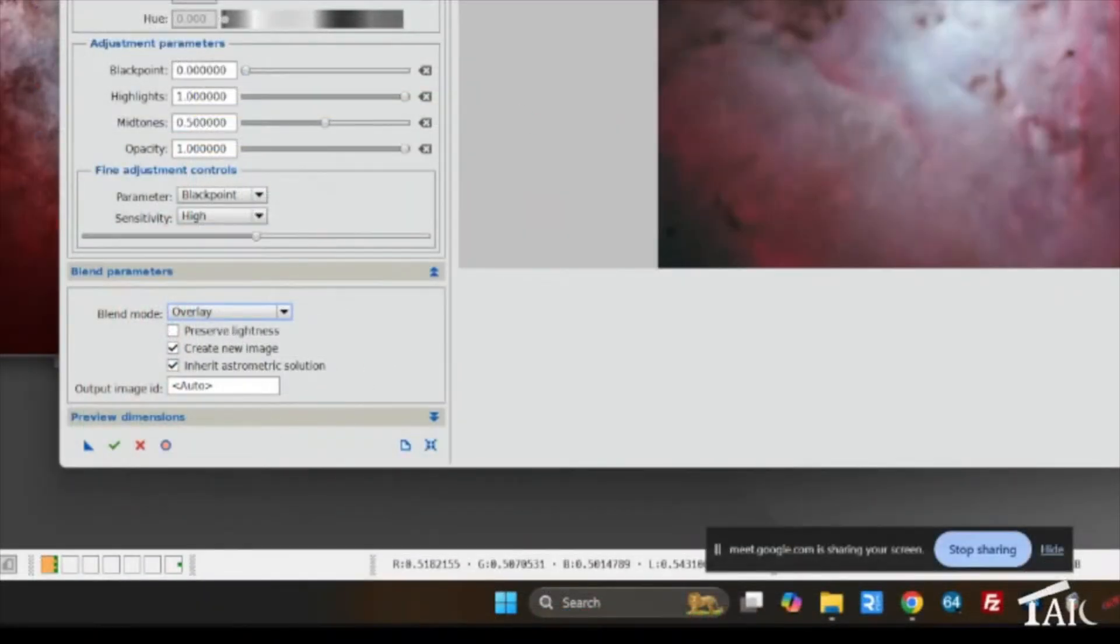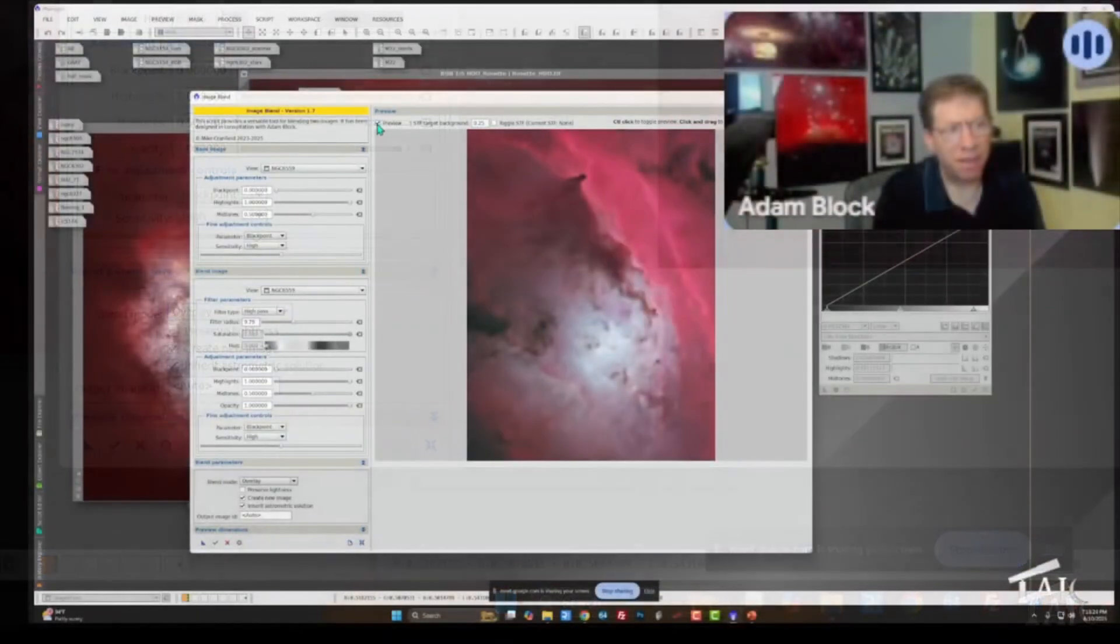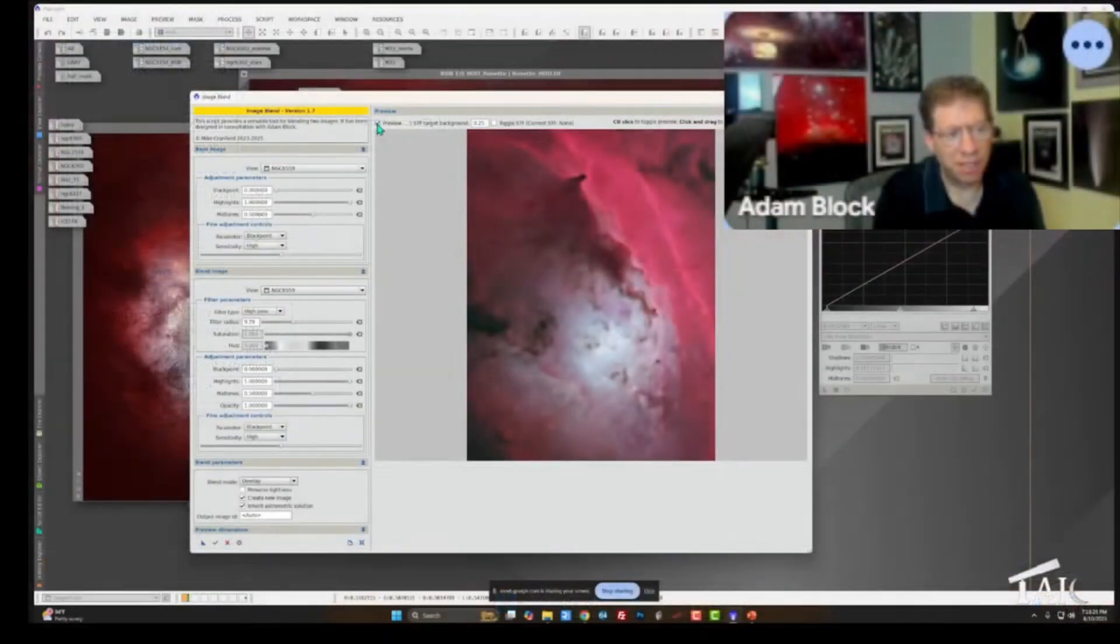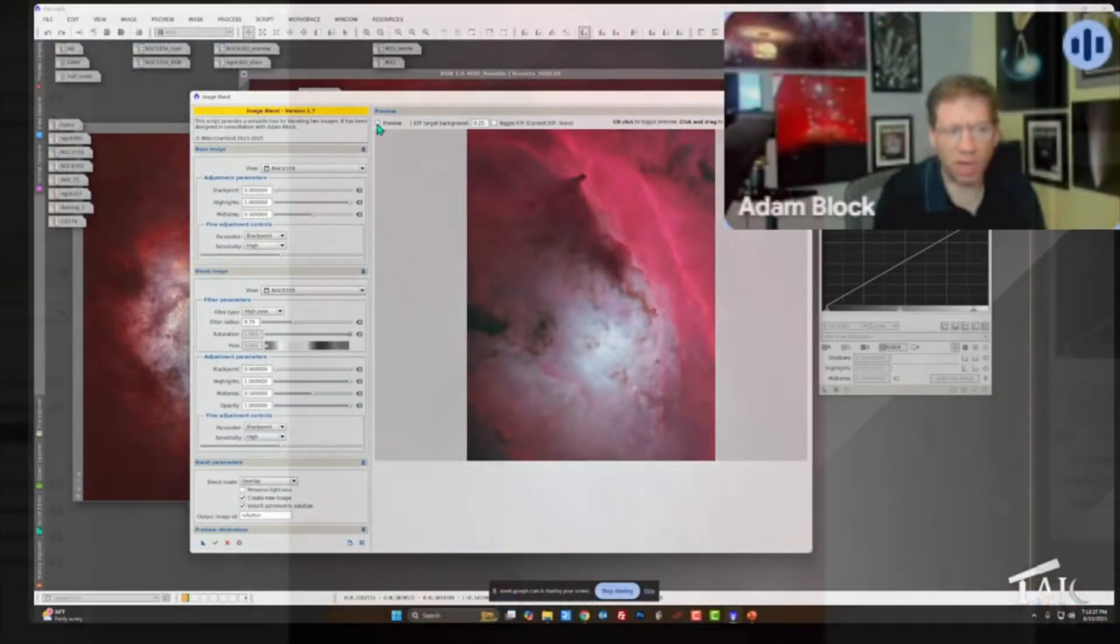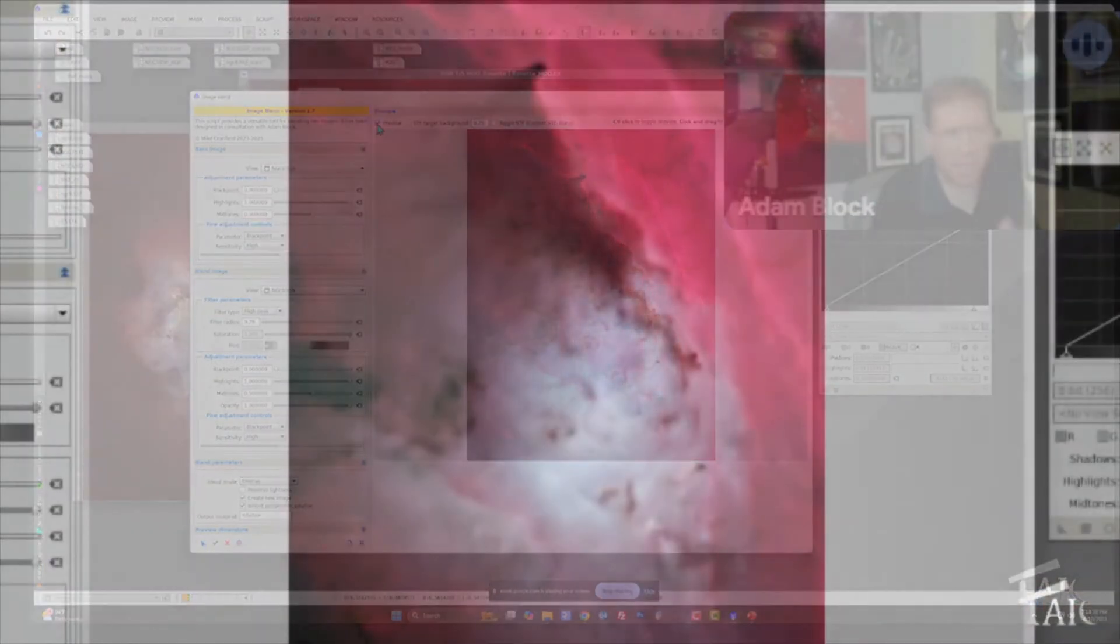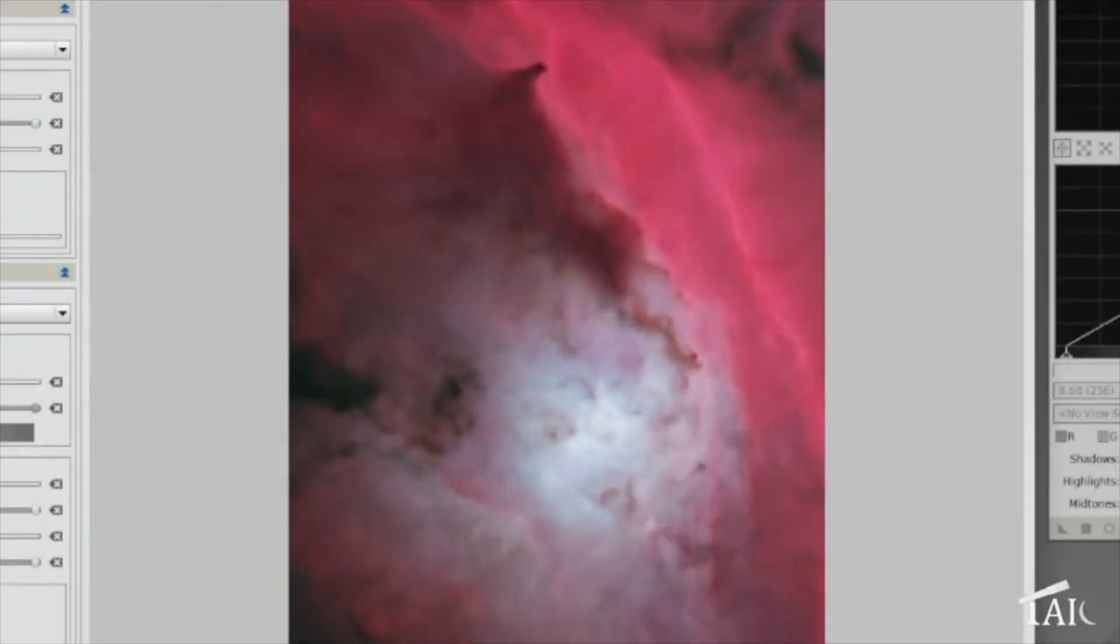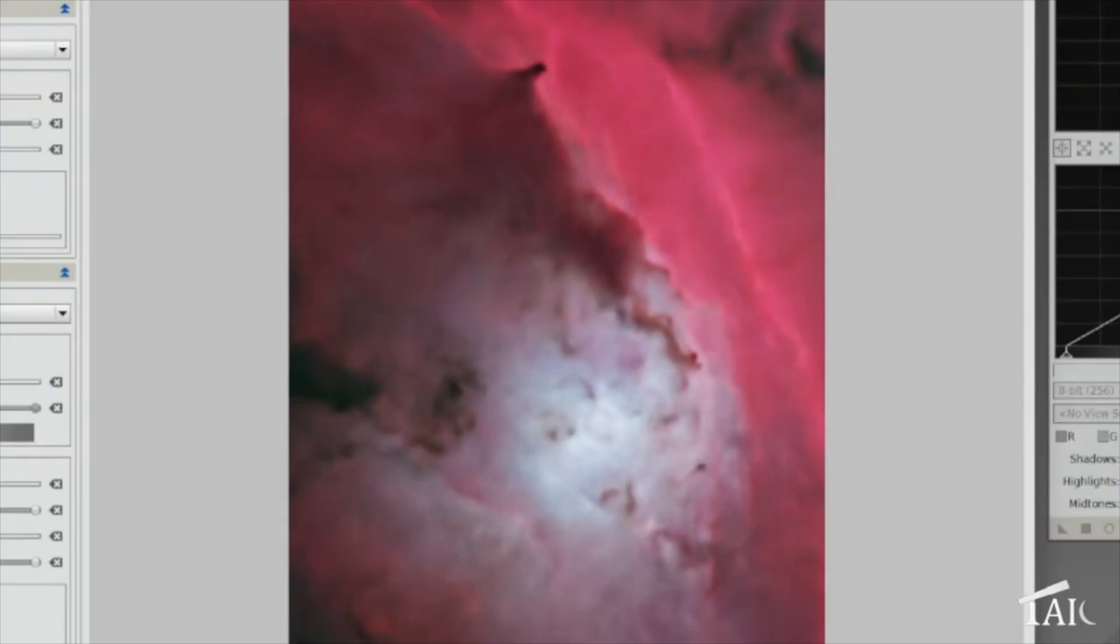And then I can show you the before and the after. Do you see the nice kind of sharpening contrast enhancement? It's not an unsharp mask, but it's similar to an unsharp mask. Isn't that cool?